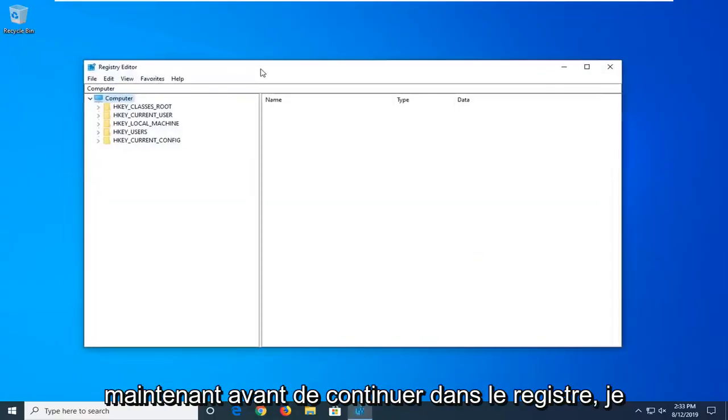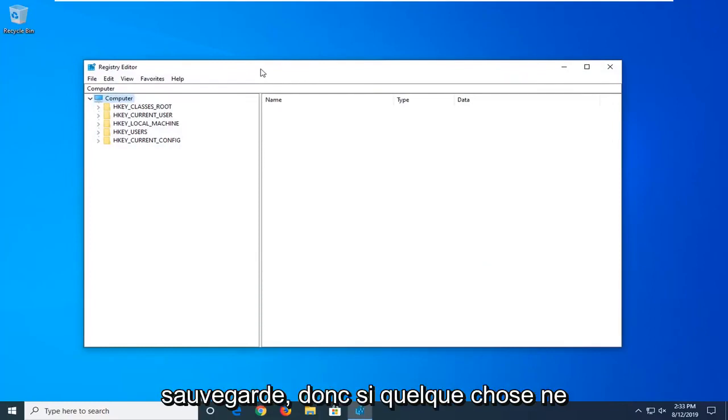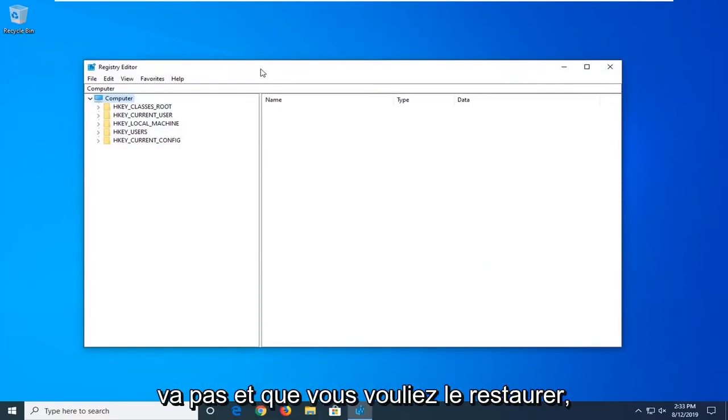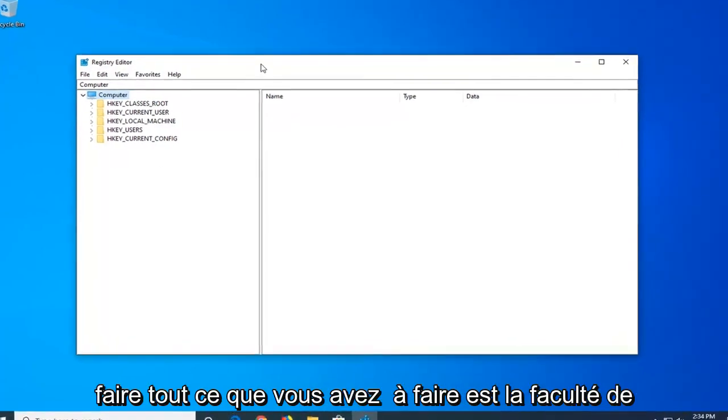Before you proceed in the registry, I would highly suggest that you create a backup of it, so if anything ever went wrong and you wanted to restore it back, this is going to be a very straightforward process.